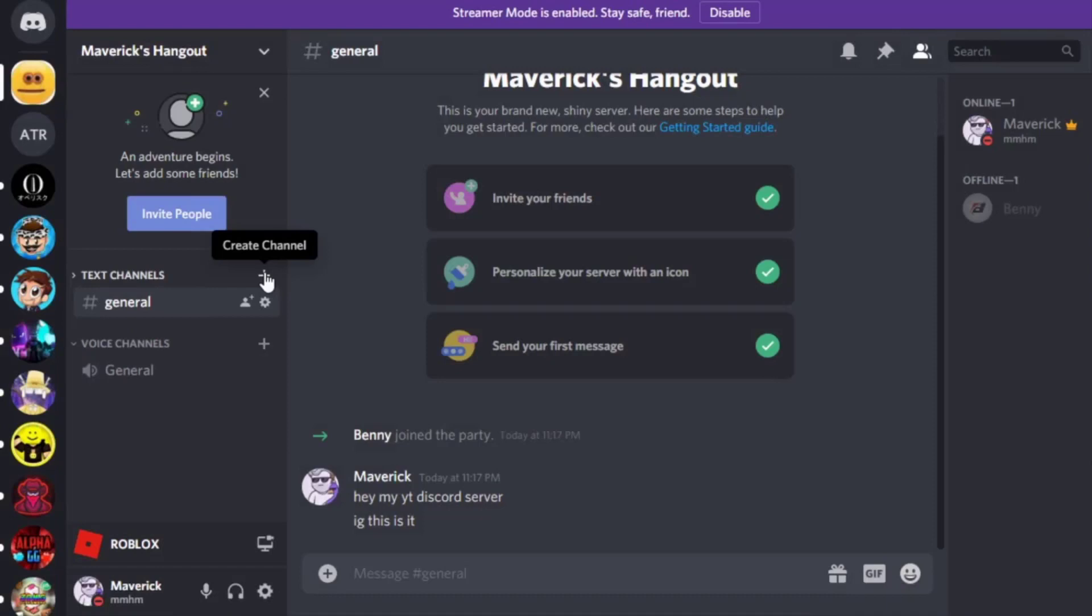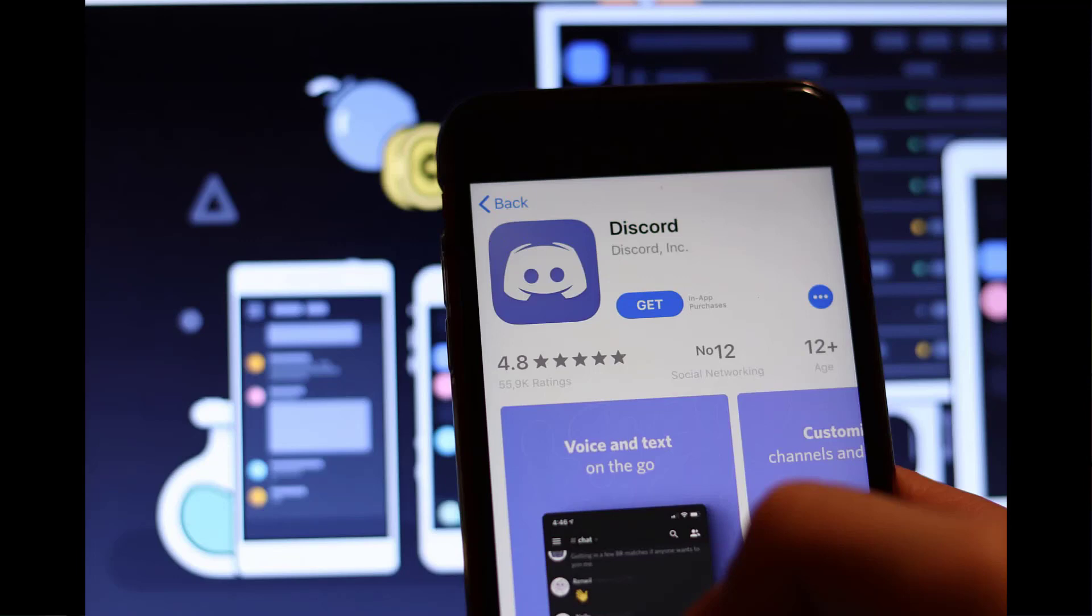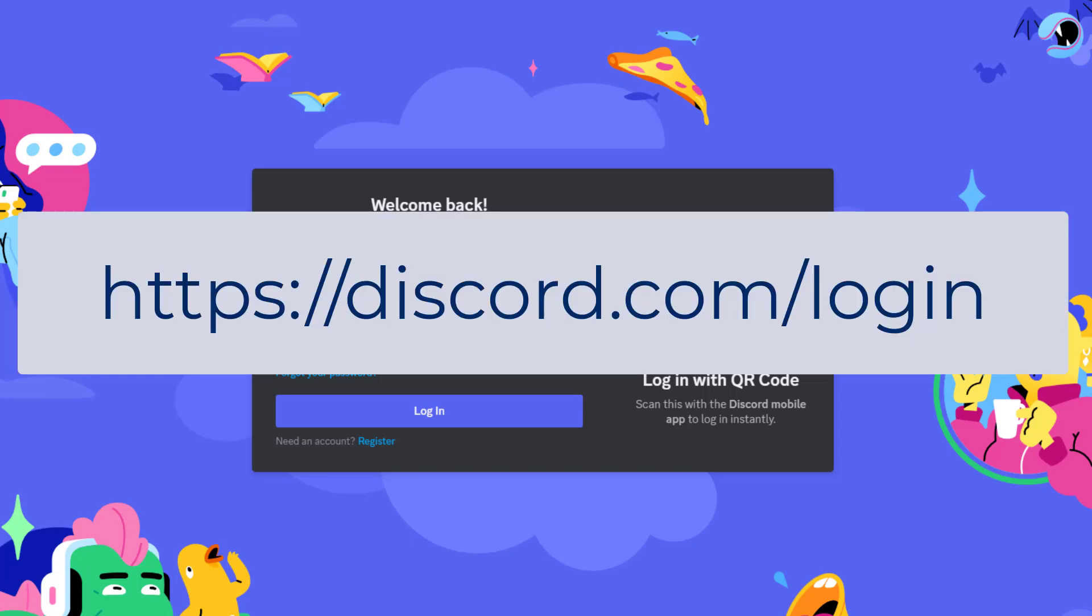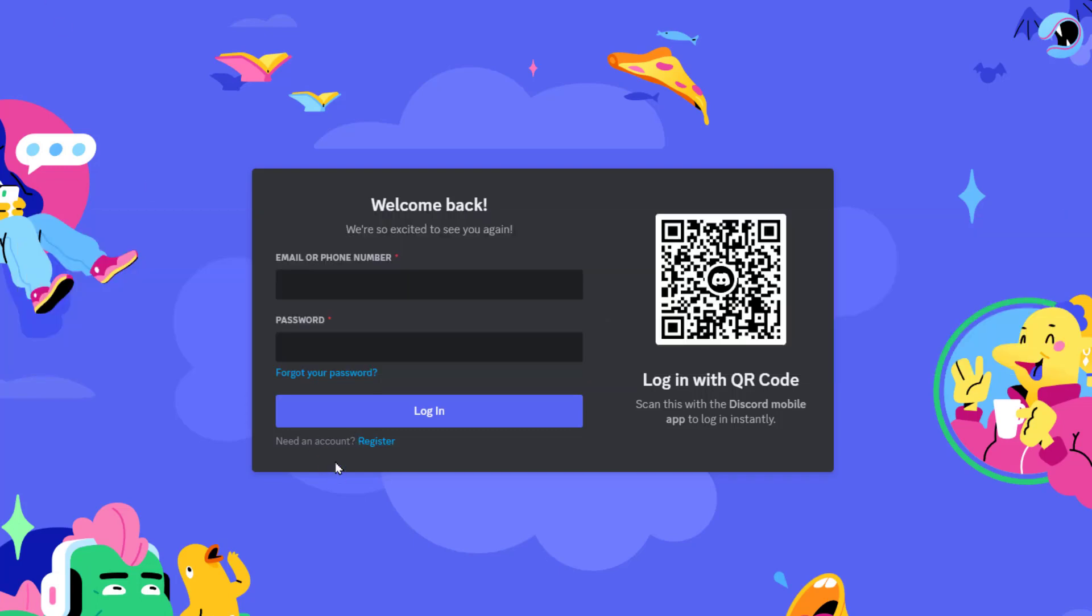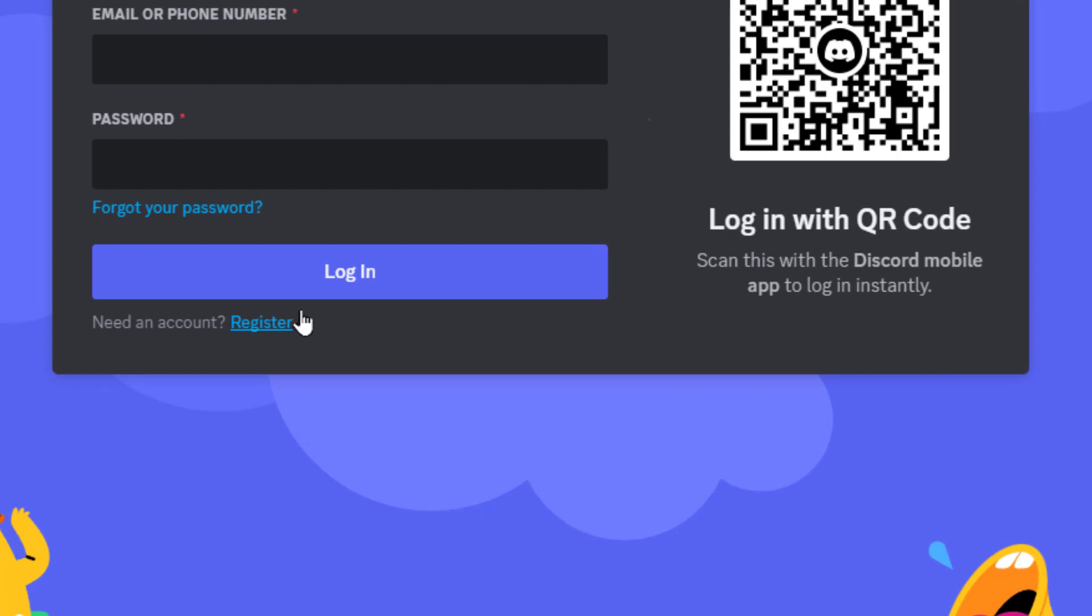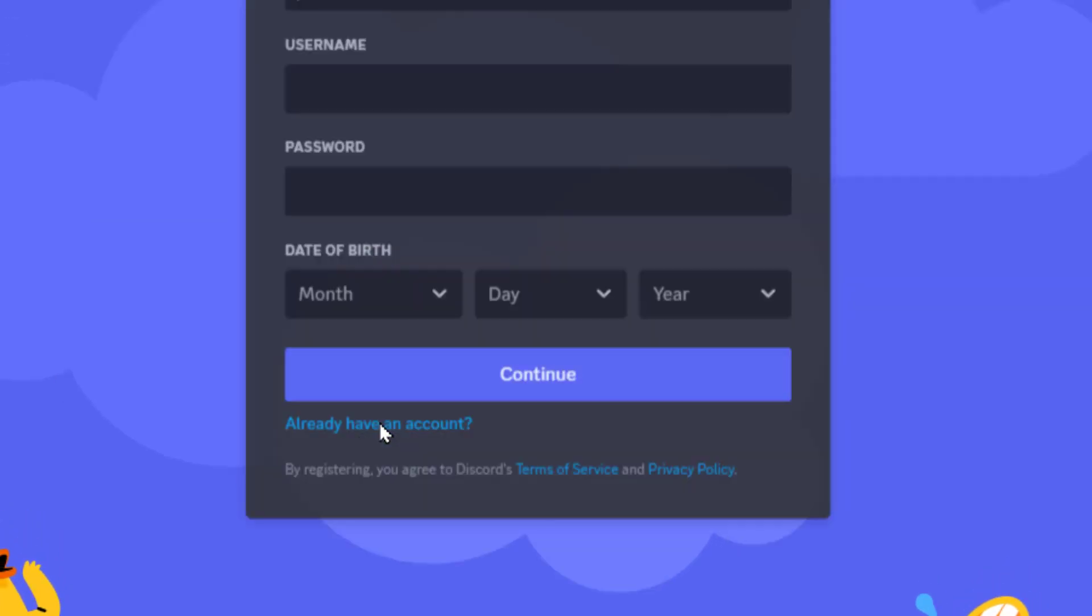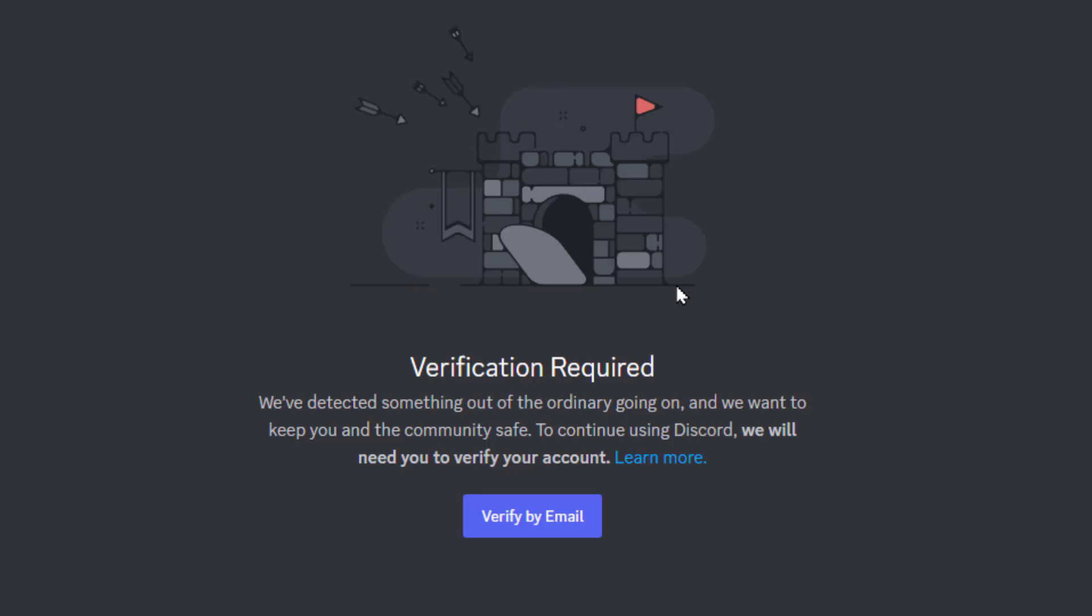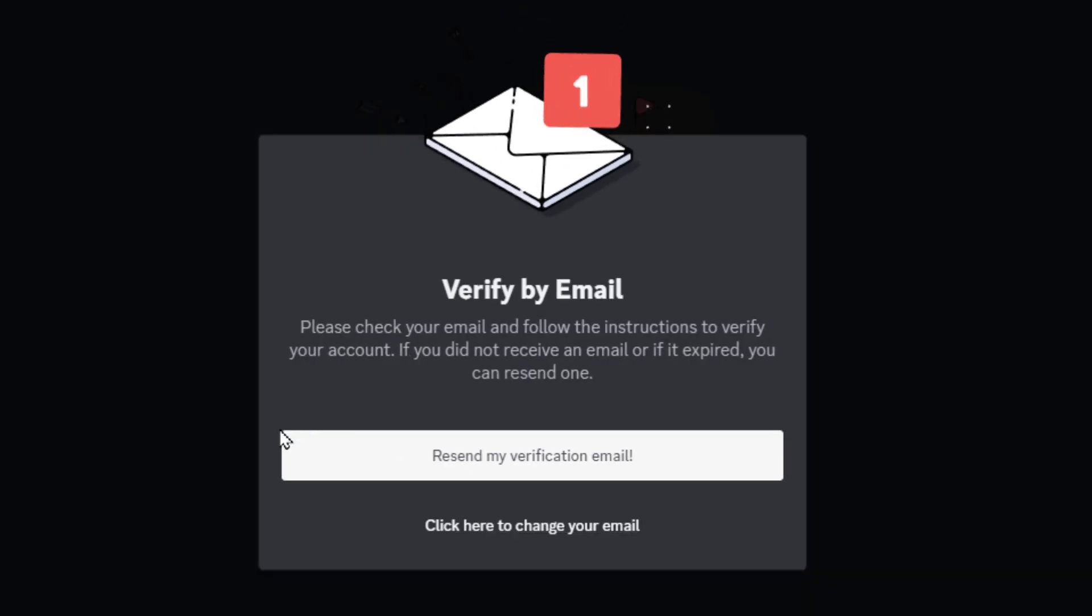It's organized by servers centered around points of interest and you often join them via a link. Anyways, to get started with Midjourney you need a Discord account. So go create one by going to discord.com/login and then where it says need an account register, click on that. Fill out your email address that you'd like to use, check that you're a human, and they will send you an email where you can verify that this is indeed a person.